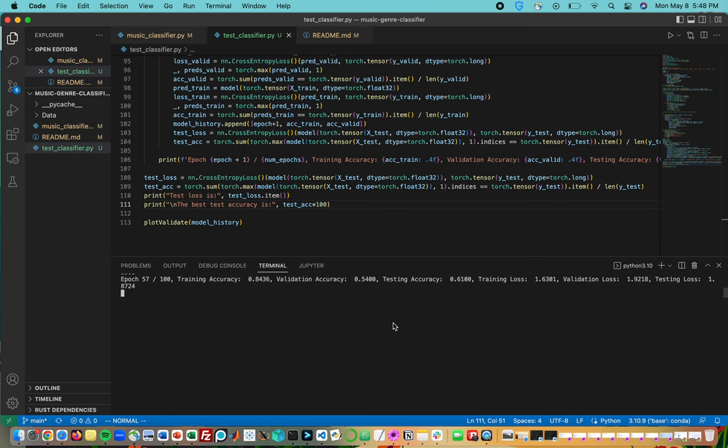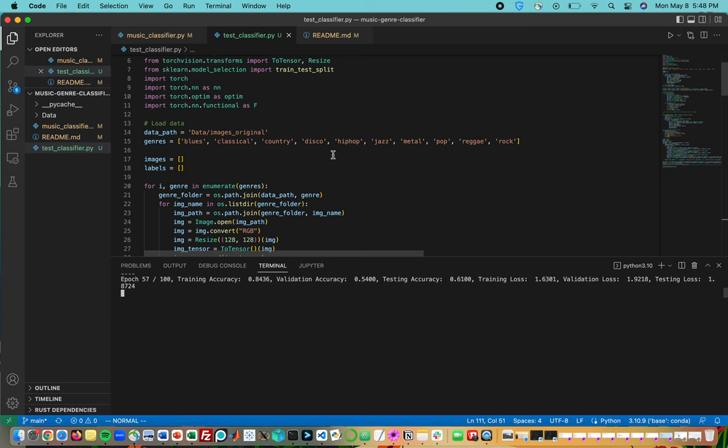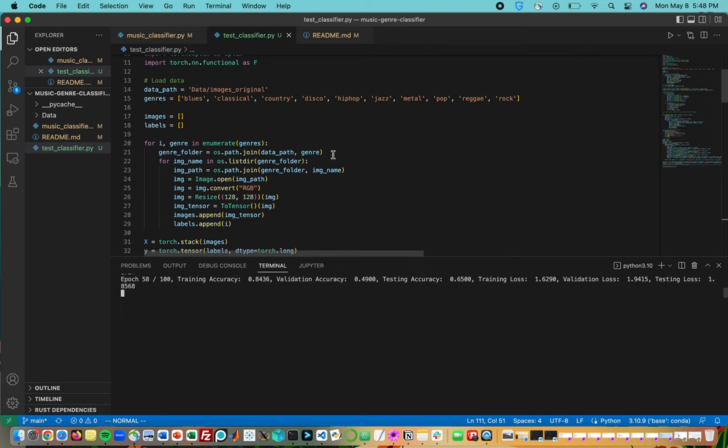In our CNN architecture, we loaded in our dataset first. Our dataset is the GTZAN dataset, which contains a wide variety of music—about a thousand tracks, each thirty seconds long, split among ten different genres. You can see the genres right here. Each genre has a hundred samples.